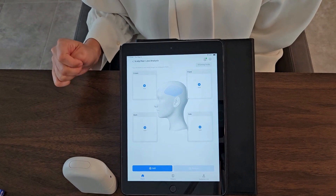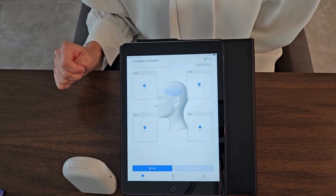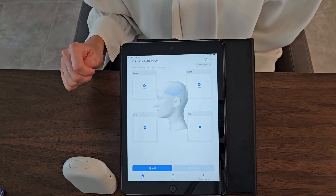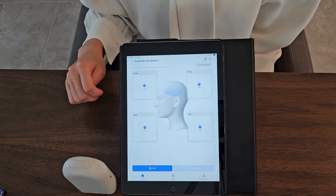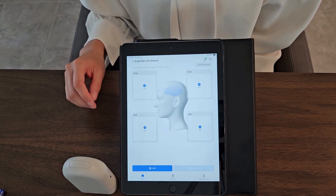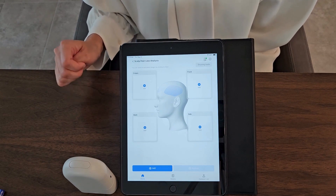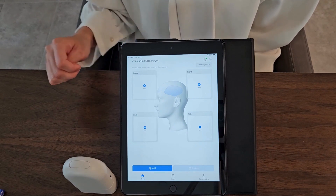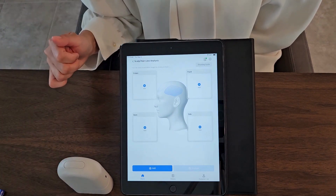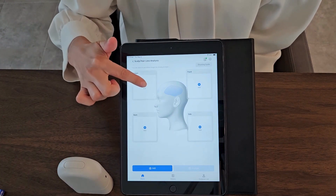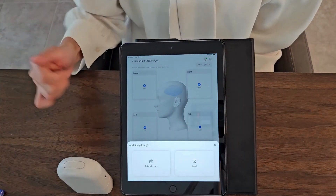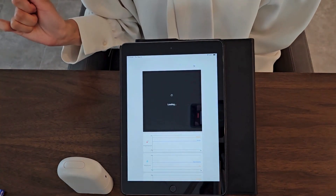Now we're ready to capture the image. As many images that you accurately capture, you will get the accurate results of your hair and scalp conditions. We're going to start from the crown section. Once you're ready, you click the add and take the picture.